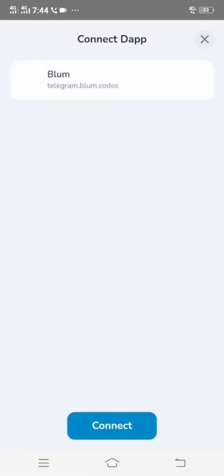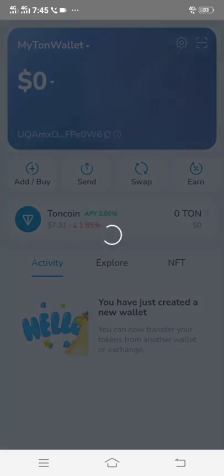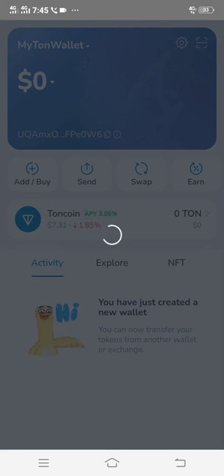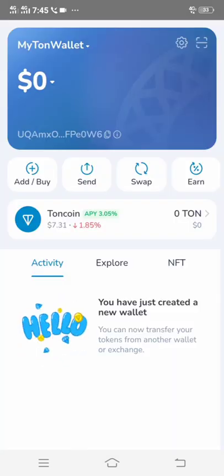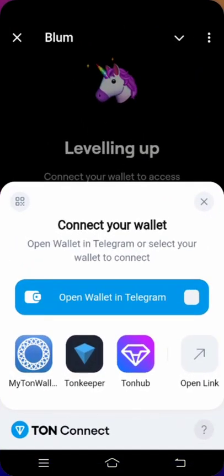After clicking My TON Wallet, you will be redirected to your TON wallet to connect. Click the tab permission and click 'Connect' again. This is how you go through the withdrawal connection process. I have connected my wallet successfully, so now head back to Bloom.